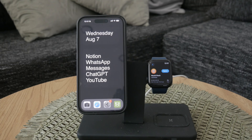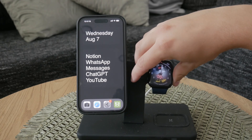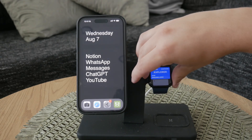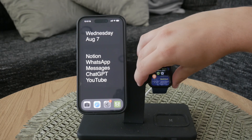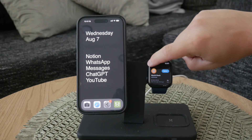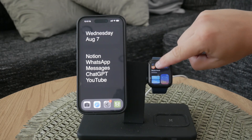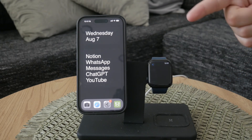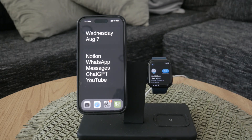You might also come across some other third-party apps that offer World Clock functionalities. Unless you need a specific feature that the built-in World Clock doesn't provide, you likely won't need to download any third-party World Clock apps. The default World Clock app works just fine for most users' needs.